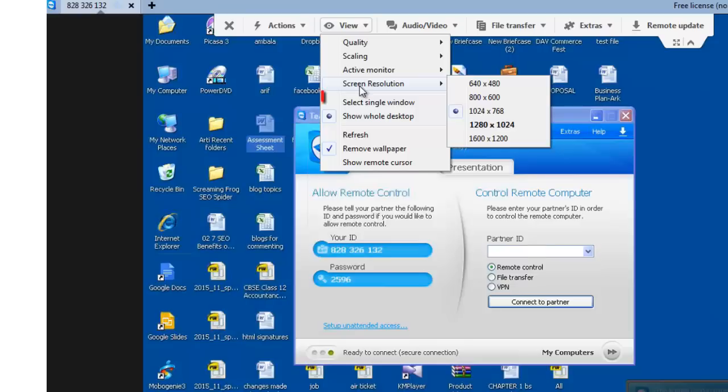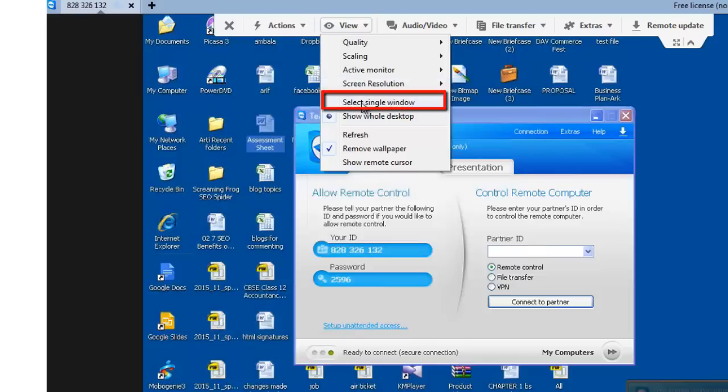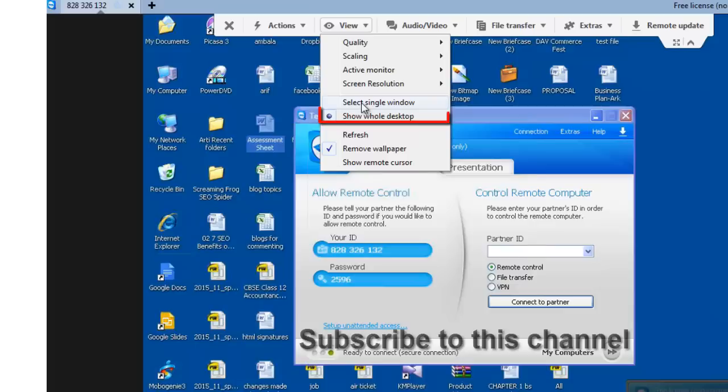Select single window. It allows you to choose a specific window from your partner's screen. For this you need to click on the window screen that you want to view.